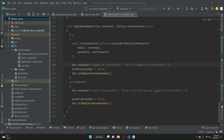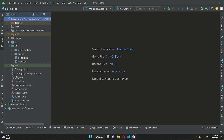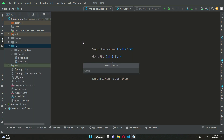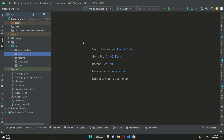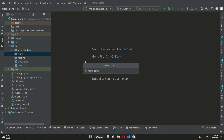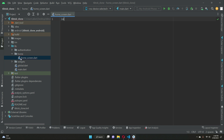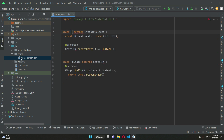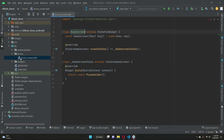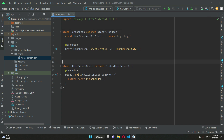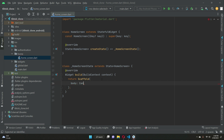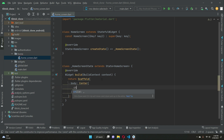Welcome back. In this section we will work on the home screen. Let's close all these, create a new folder — right-click on lib, new directory, give it the name 'home'. Then right-click on home, new file, and create our screen: home_screen. Import the material package, start a full widget, give it the name HomeScreen. For now we will just display a message in the body of the screen, centered.